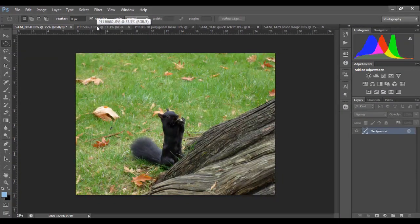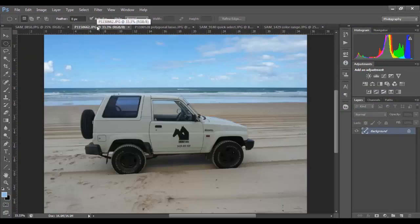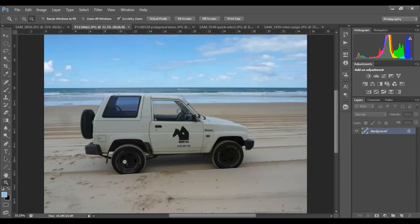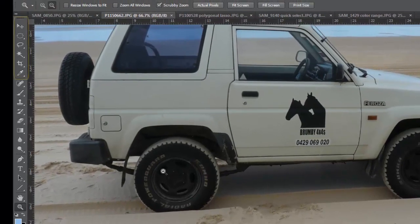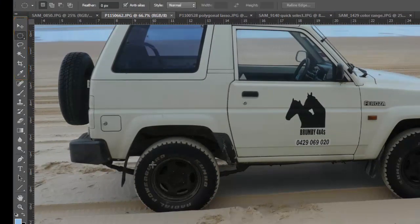Let's take a look at another image. So we have a car, a 4x4, which is on a beach. And let's say I like the image, but I'd like to brighten up the hubcaps a little bit. So I'm going to zoom in a bit here. And using the elliptical marquee tool, I'm going to make a selection just around this area. So once again you simply click and drag.